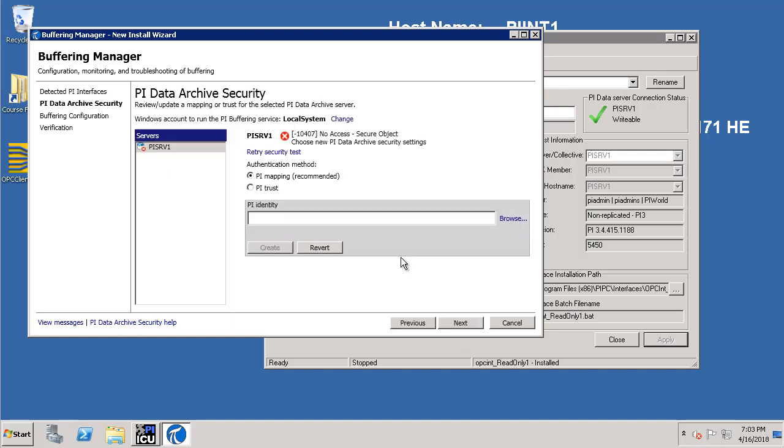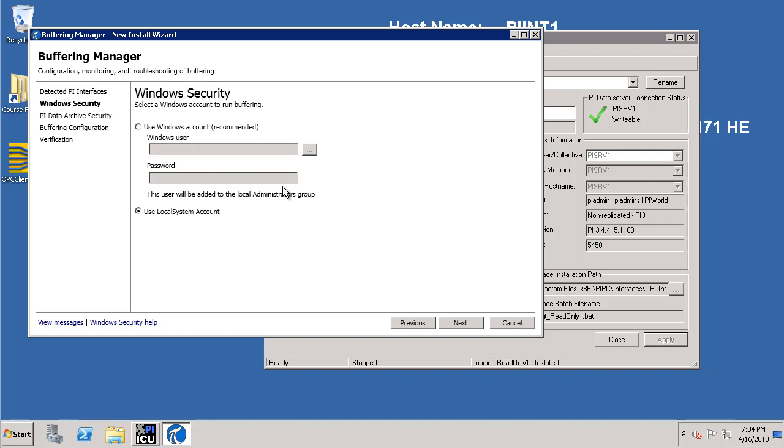Here the testing happens where currently we do not have any kind of security setup for the PI Buffer subsystem to connect to the PI Data Archive. We note currently the PI Buffer subsystem is running under the local system account which doesn't have any privilege on the PI Data Archive. We would like to now change it to run under the dedicated service account and select that we would like to utilize the Windows Integrated Security.